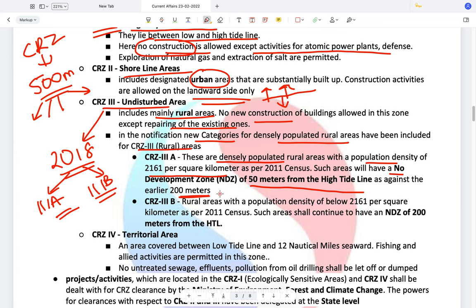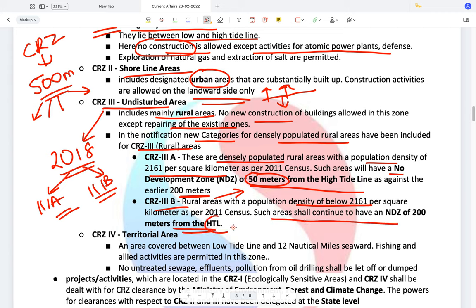The government reduced the restricted area for building from 200 meters to 50 meters to increase the built-up area, but only for areas with a population density of 2,161 people per square kilometer. CRZ3B areas are rural areas with a population density below 2,161 per square kilometer — such areas shall continue to have a no-development zone of 200 meters from the high tide line.